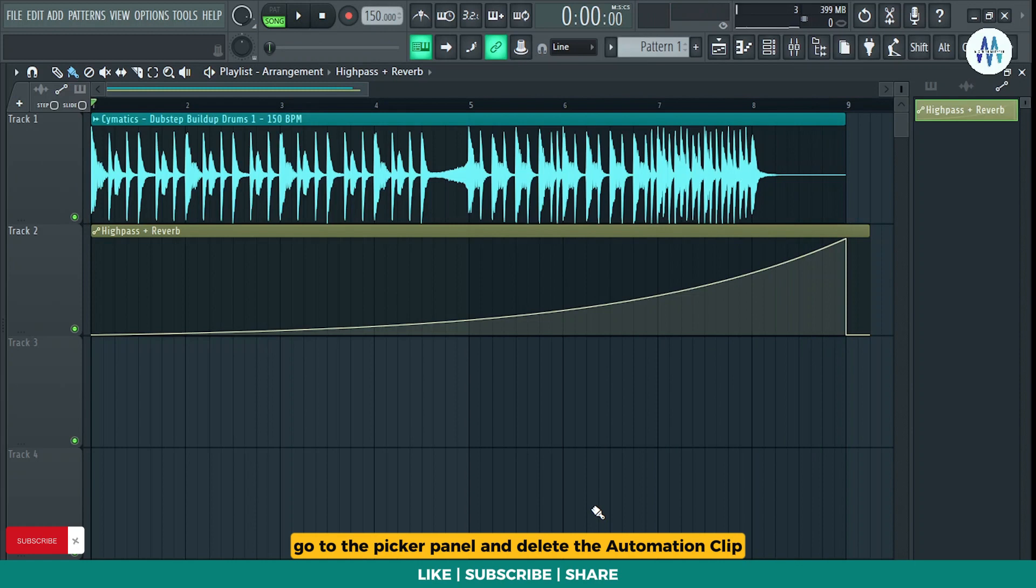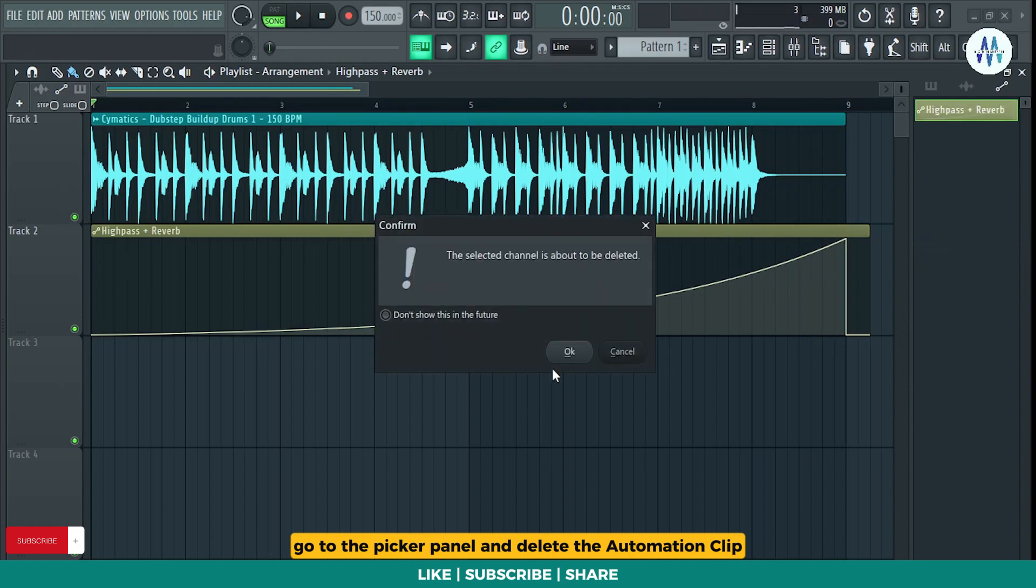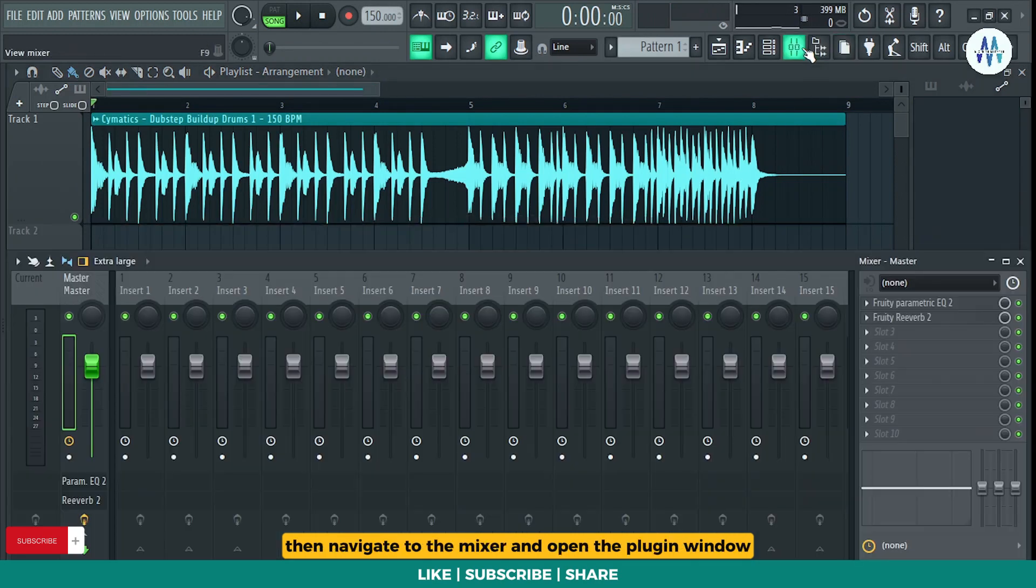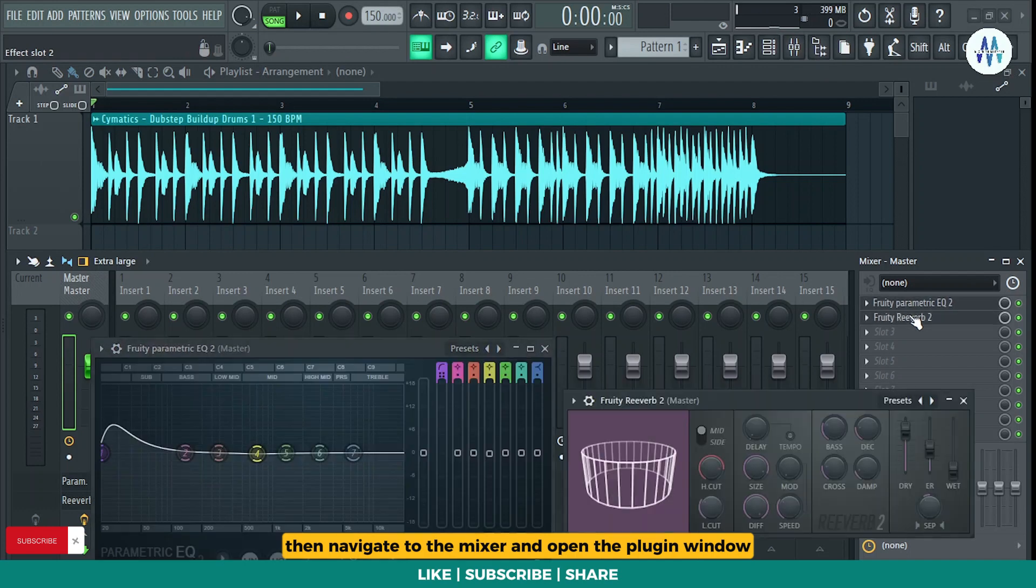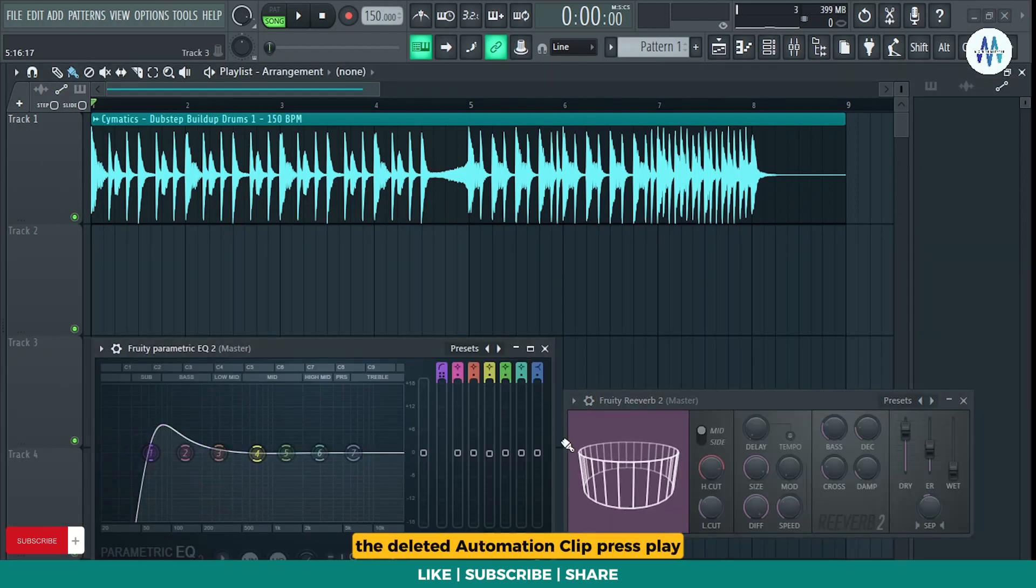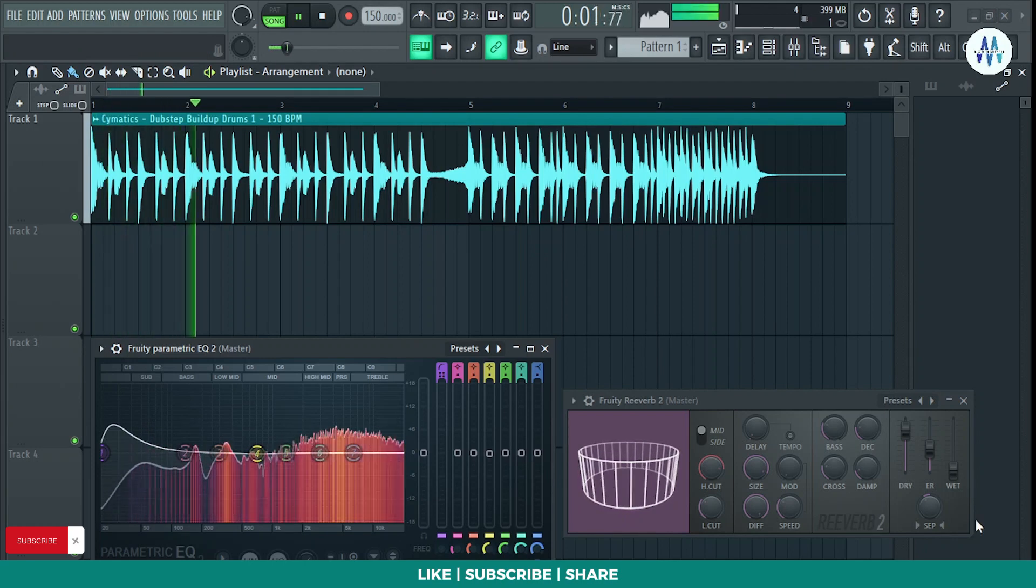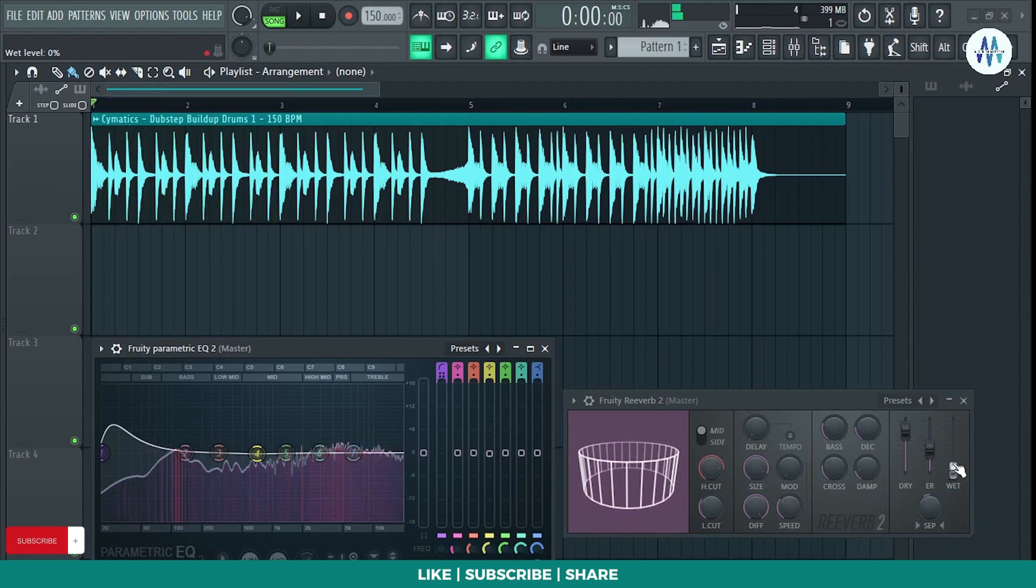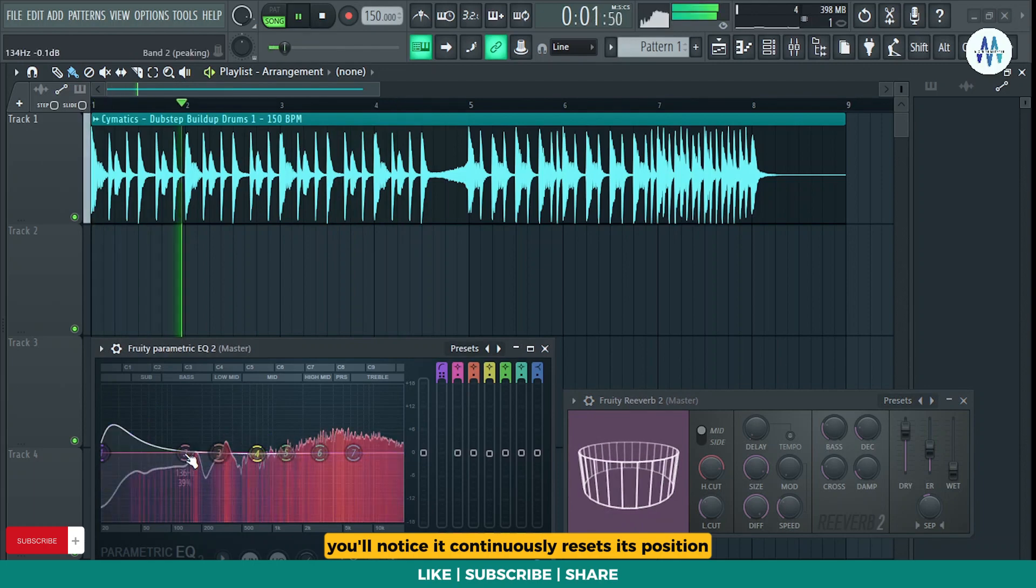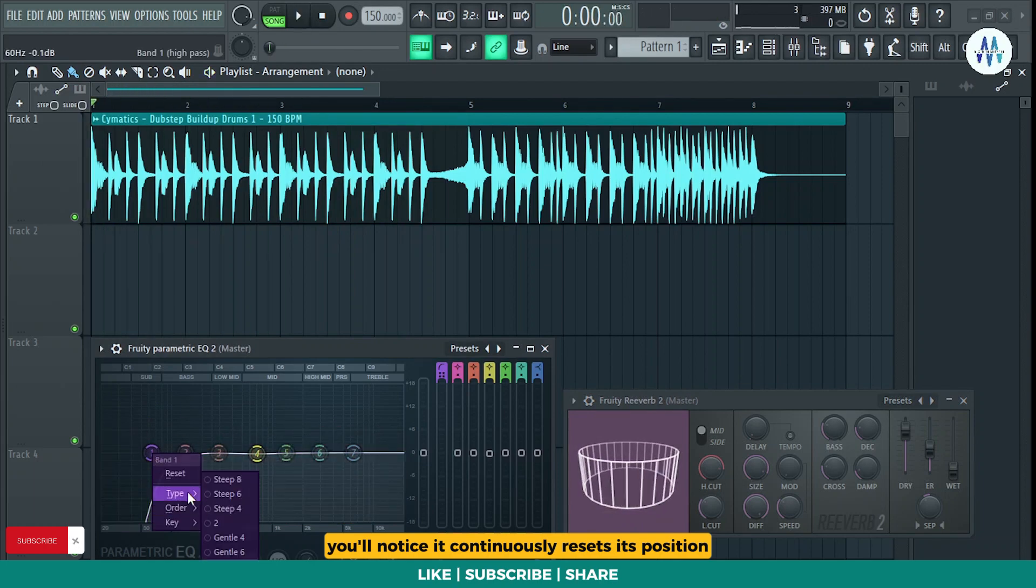Go to the picker panel and delete the automation clip. Then navigate to the mixer and open the plug-in window and adjust the knob you had linked to the deleted automation clip. Press play. You'll notice it continuously resets its position.